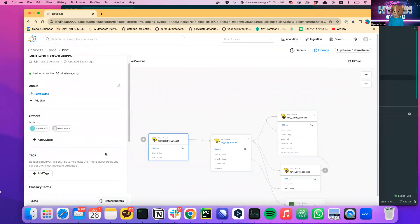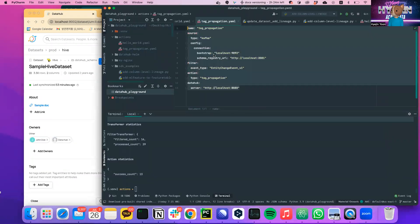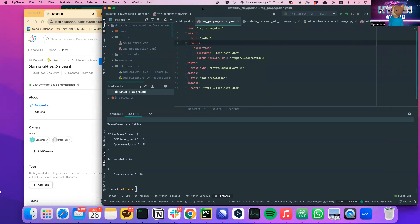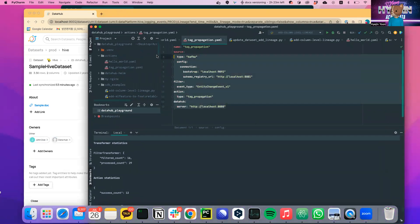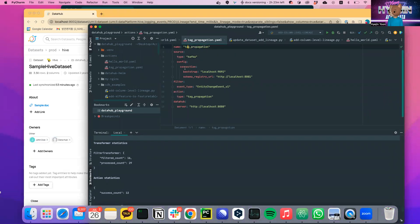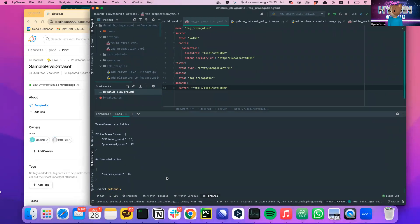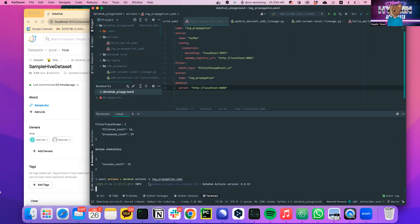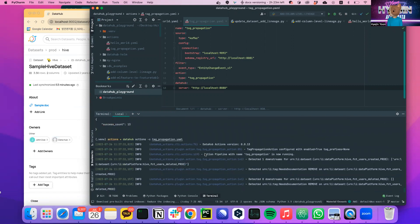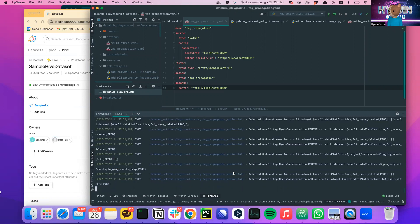I already deployed the DataHub instance on my local, and I already configured the action config file here. I've named the pipeline 'tag propagation' and defined the source. I configured the type of the action as tag propagation. You can run this action with 'datahub actions -c' followed by the name of the file. It will print that the action pipeline with that name is now running.